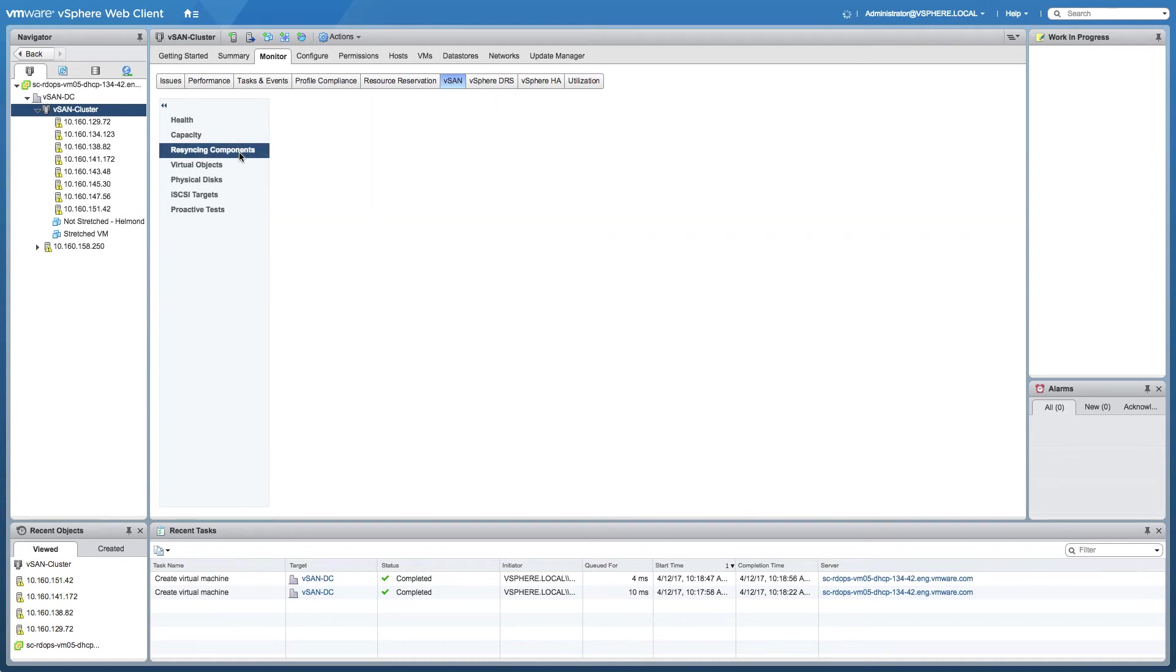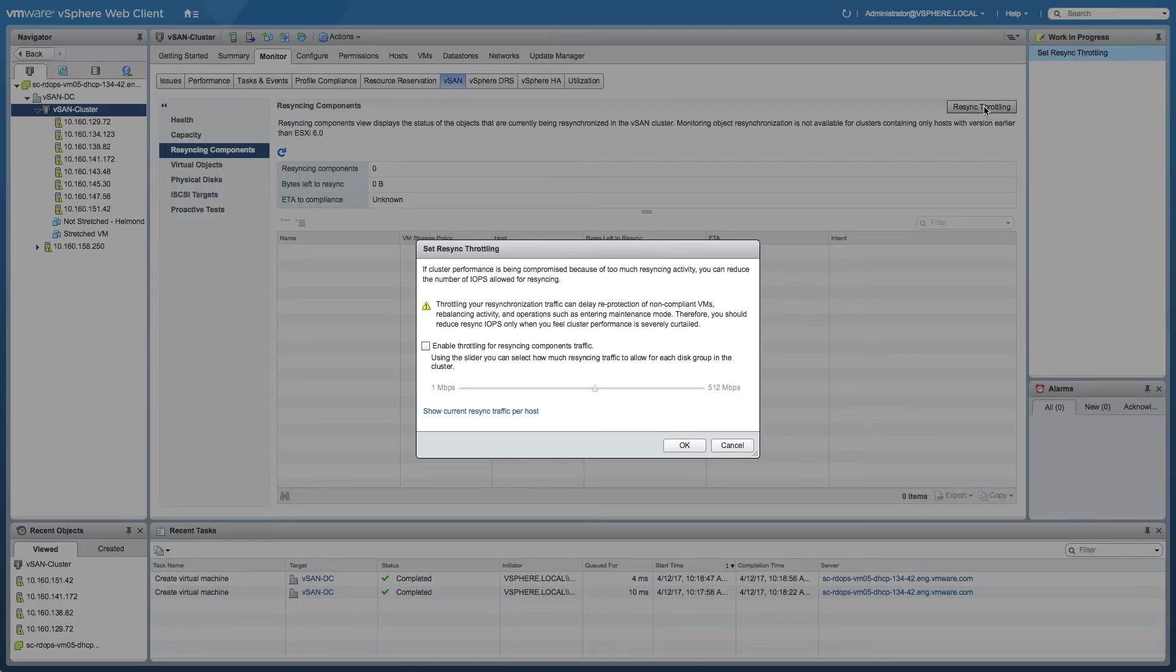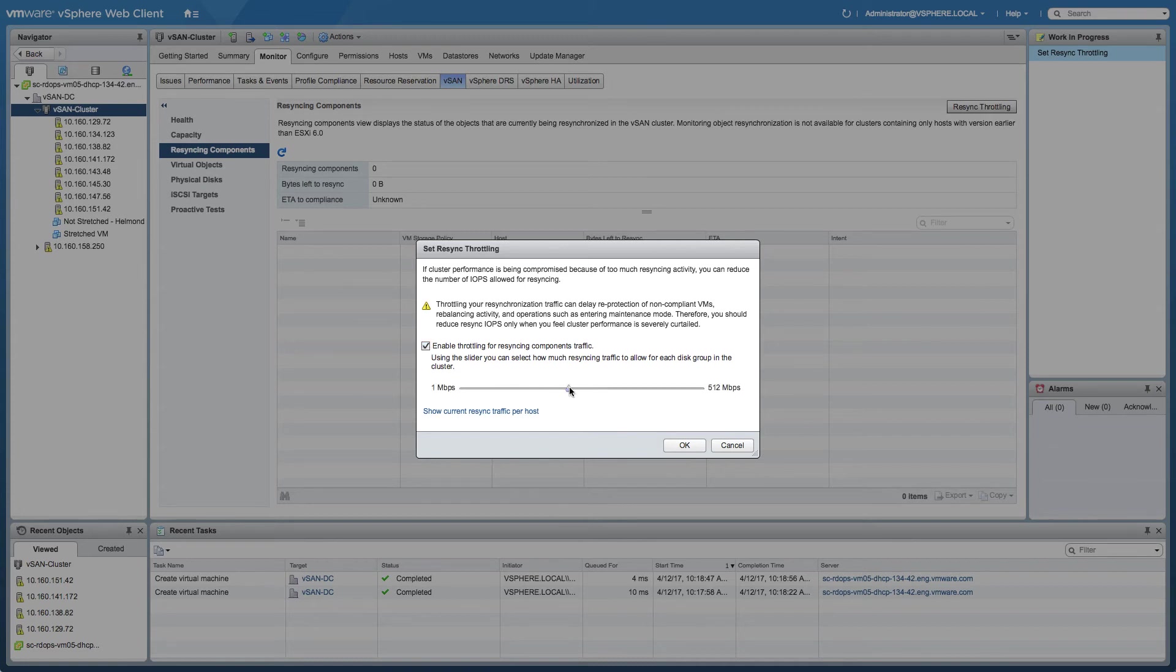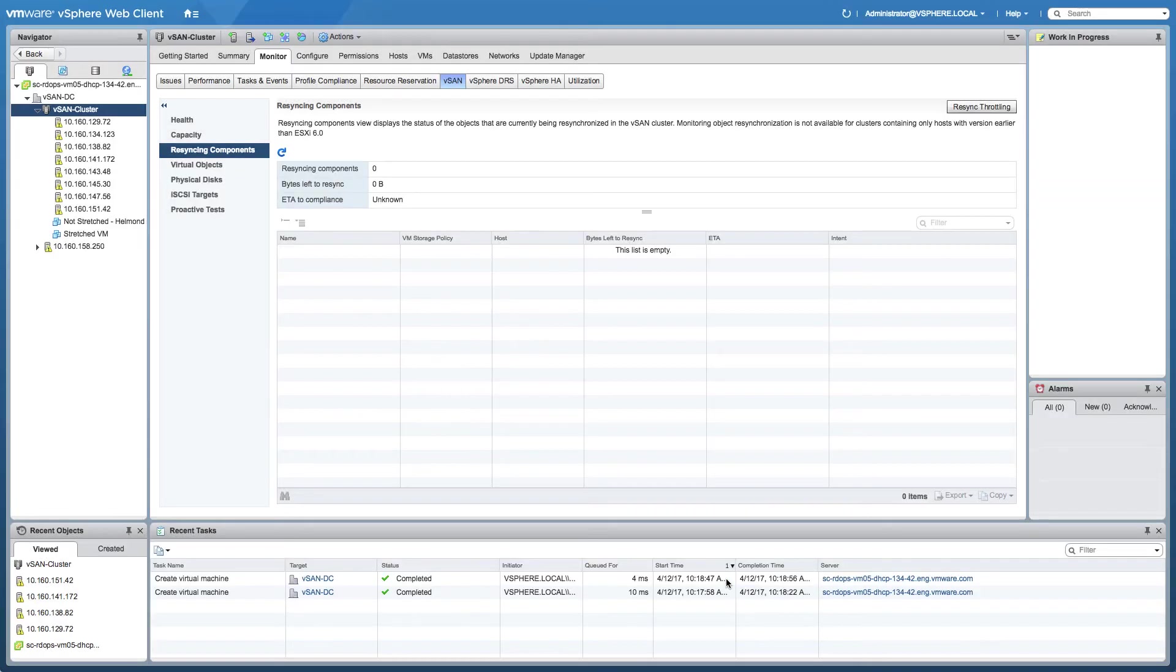Another nice feature introduced in vSAN 6.6 is the ability to throttle resync traffic. If an issue has occurred within your environment and multiple objects need to be repaired, you will see a lot of resync traffic happening within the cluster itself. If for whatever reason that is impacting production virtual machines, you can now throttle that particular data stream. I do want to point out that this should probably only be used under the guidance of VMware Global Support Services.